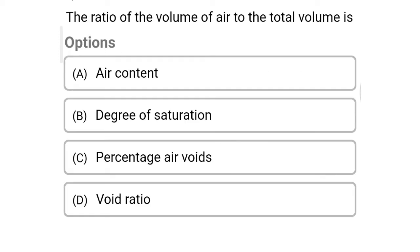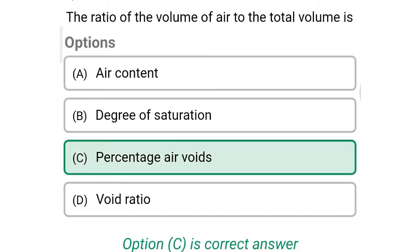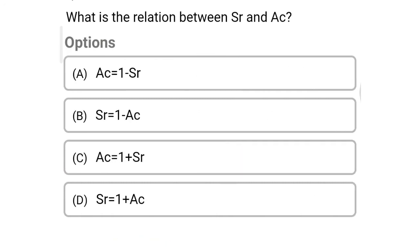So next question: the ratio of volume of air to the total volume is — Option A: air content. Option B: degree of saturation. Option C: percentage of air voids. Option D: void ratio. So the correct answer is Option C, percentage of air voids.